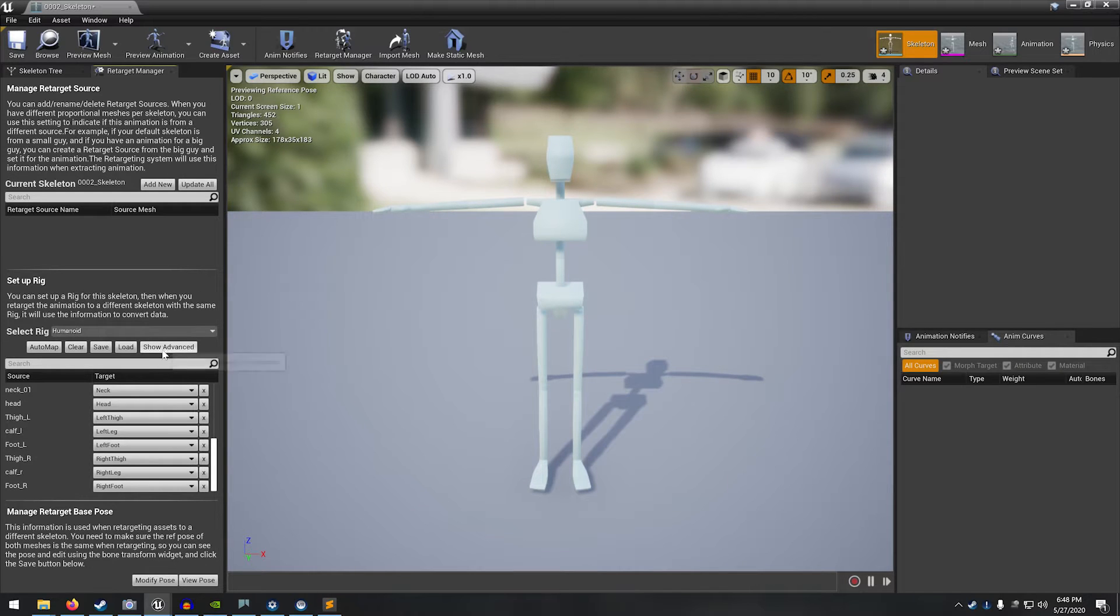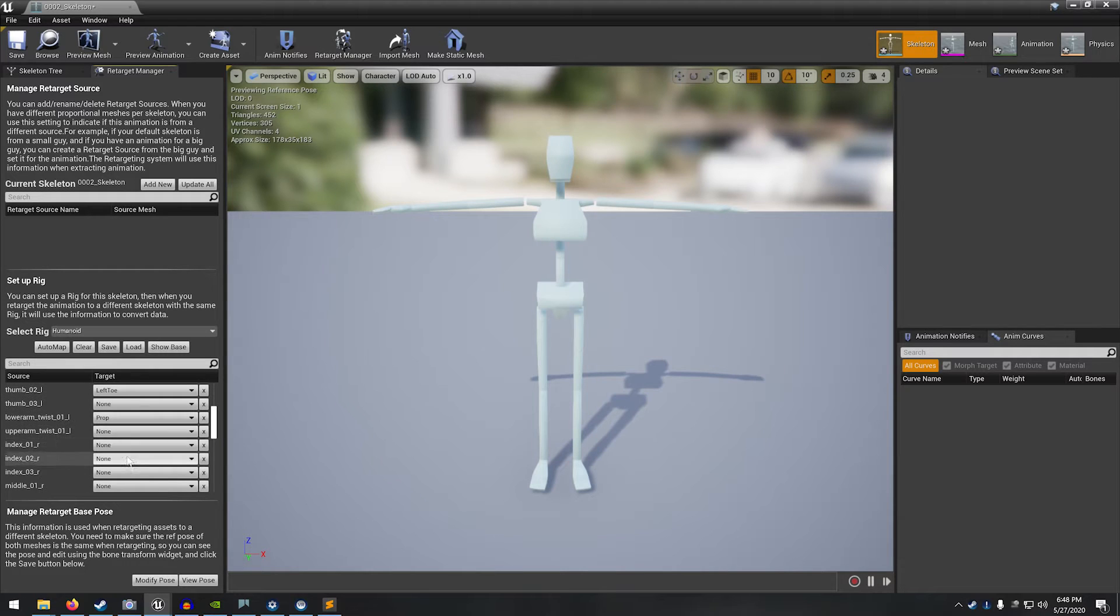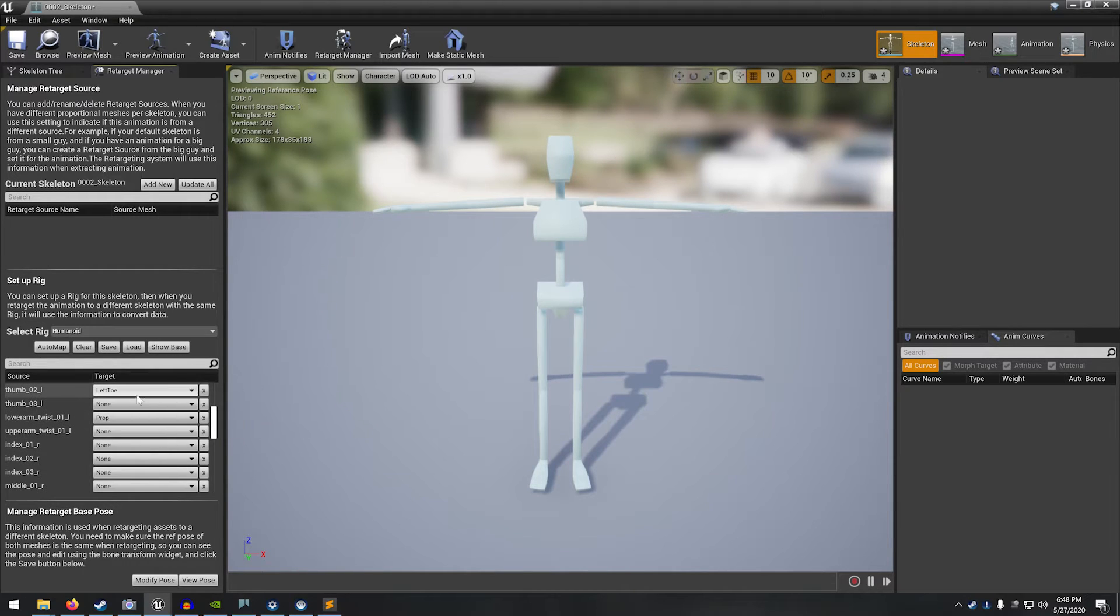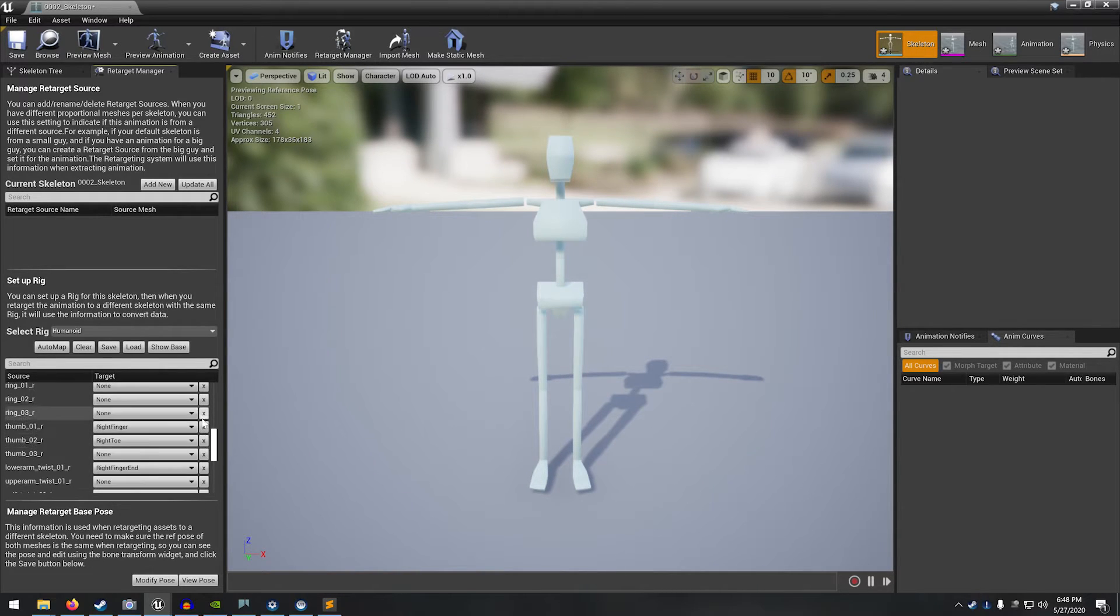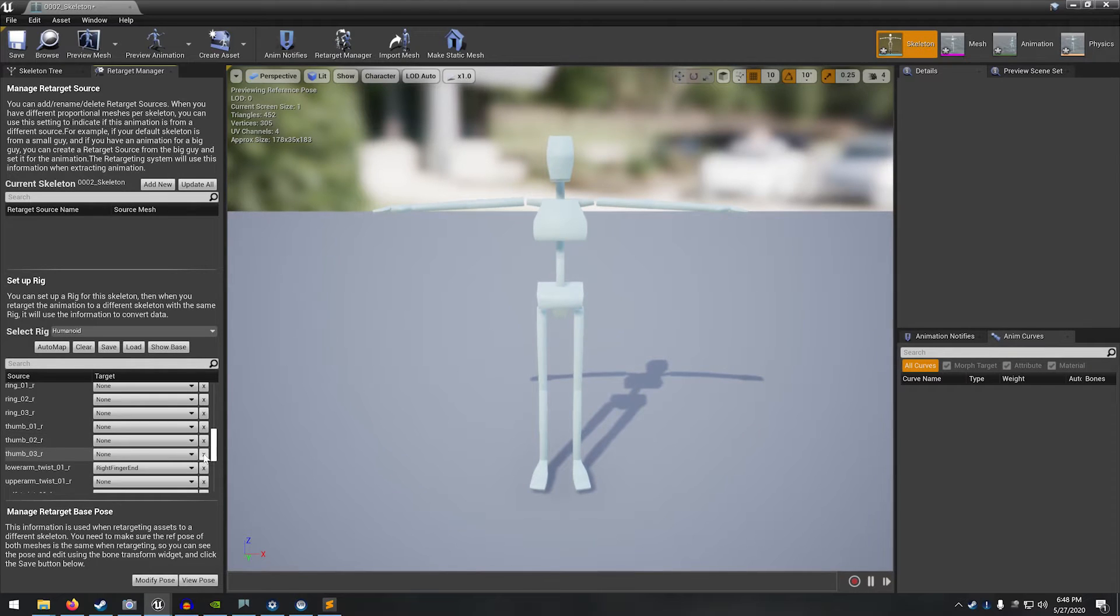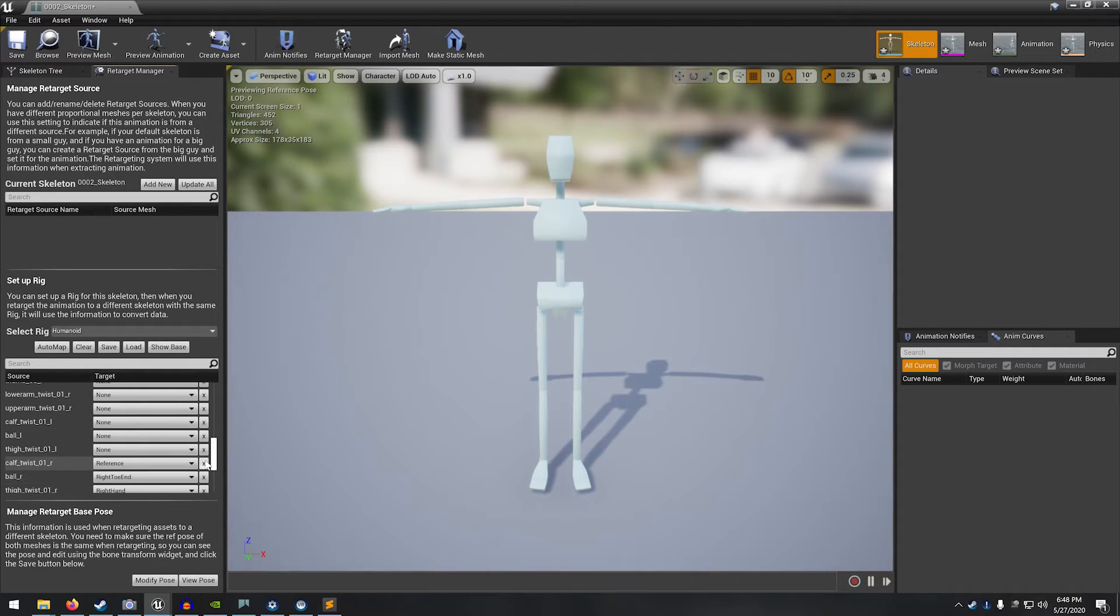And one more thing you want to do is go to this show advanced. You can see there are a few in here that are incorrect. We don't want anything below the hands to be mapped. So just X out any of the ones in here that we don't want. Any of these that have a field that says none will have no animation applied during the retargeting process.